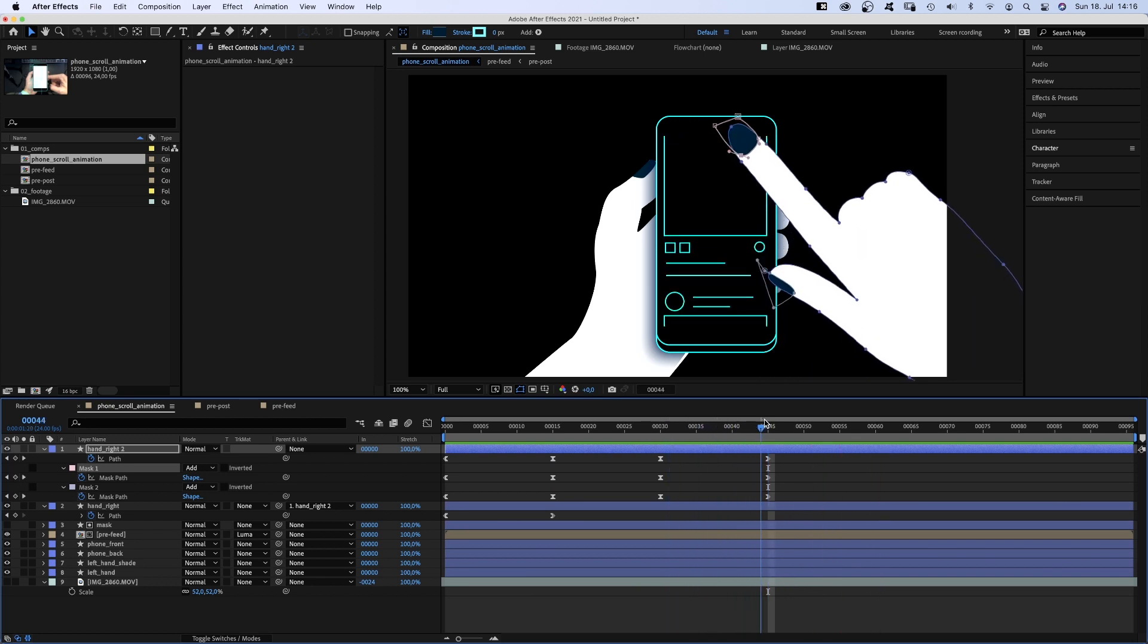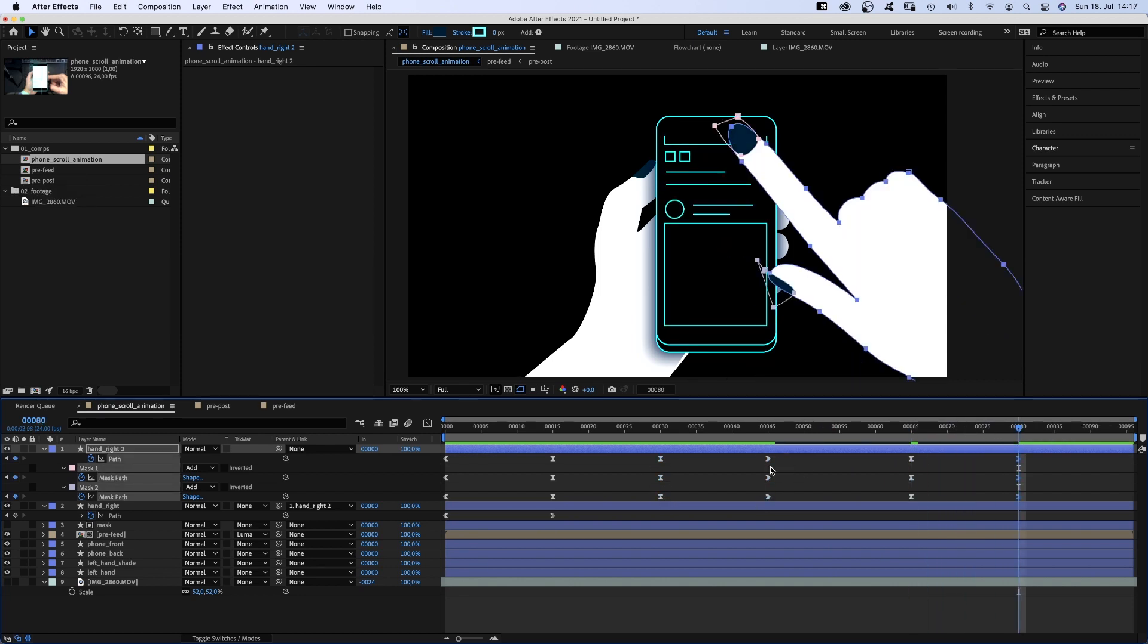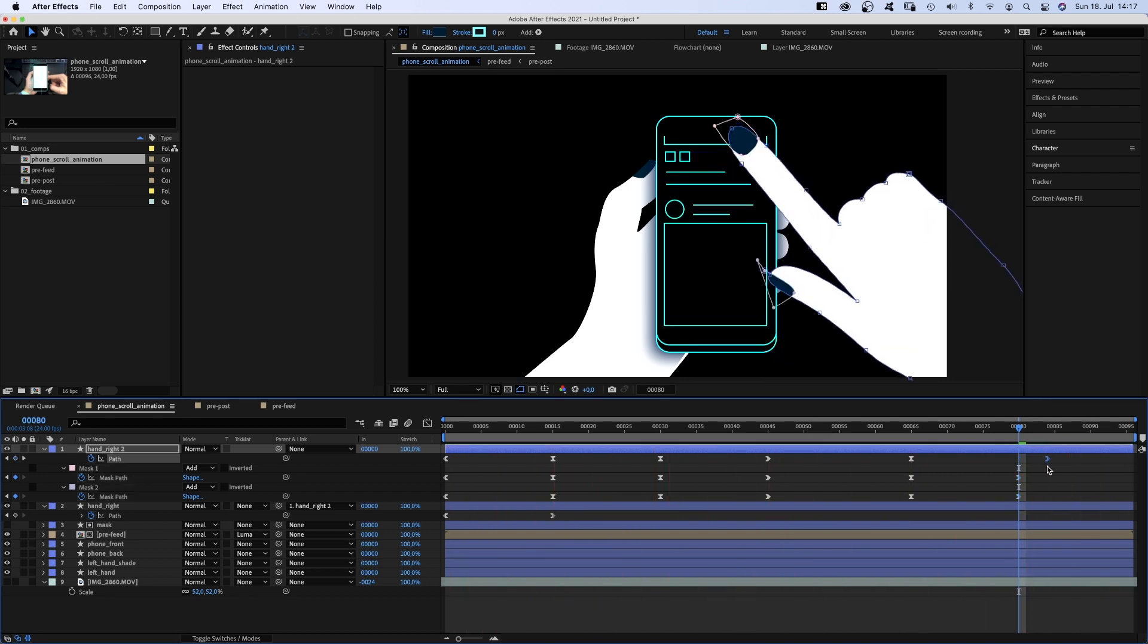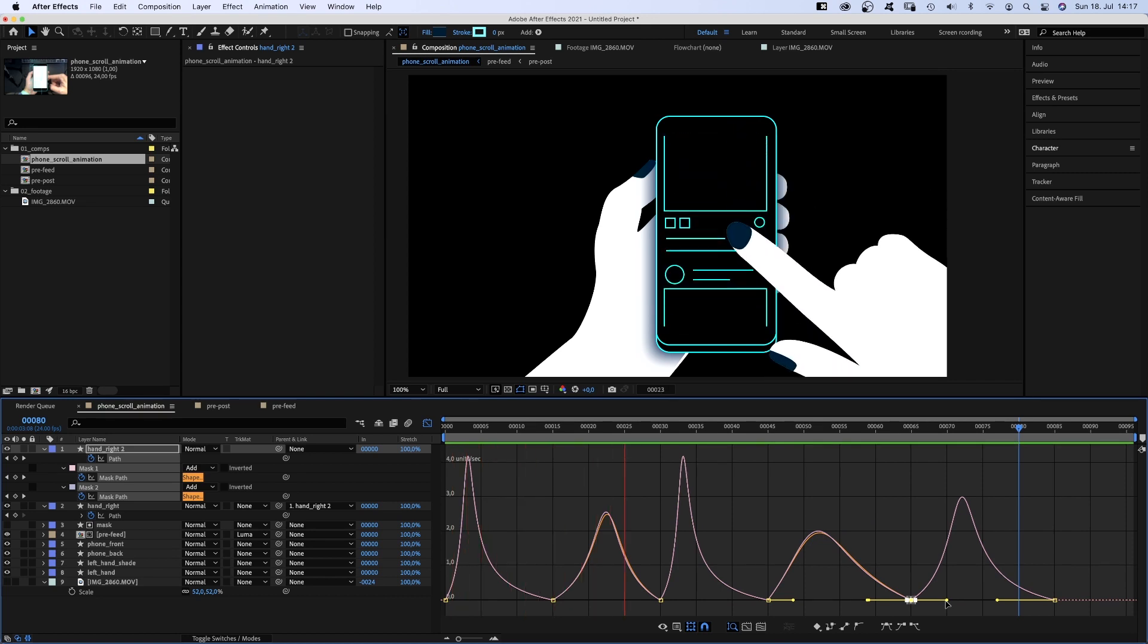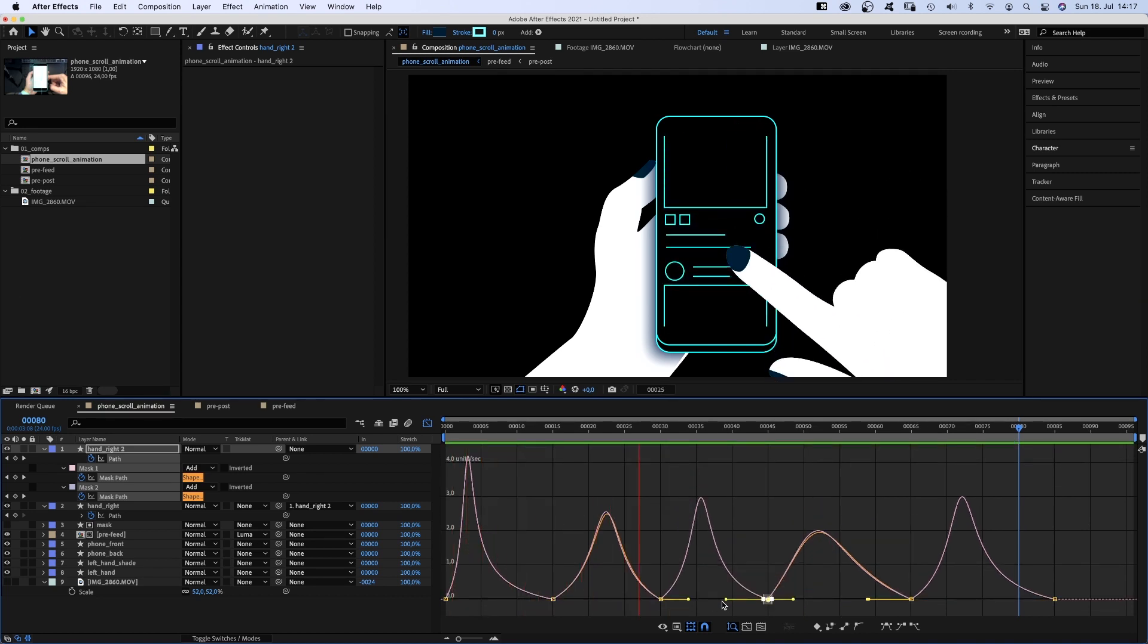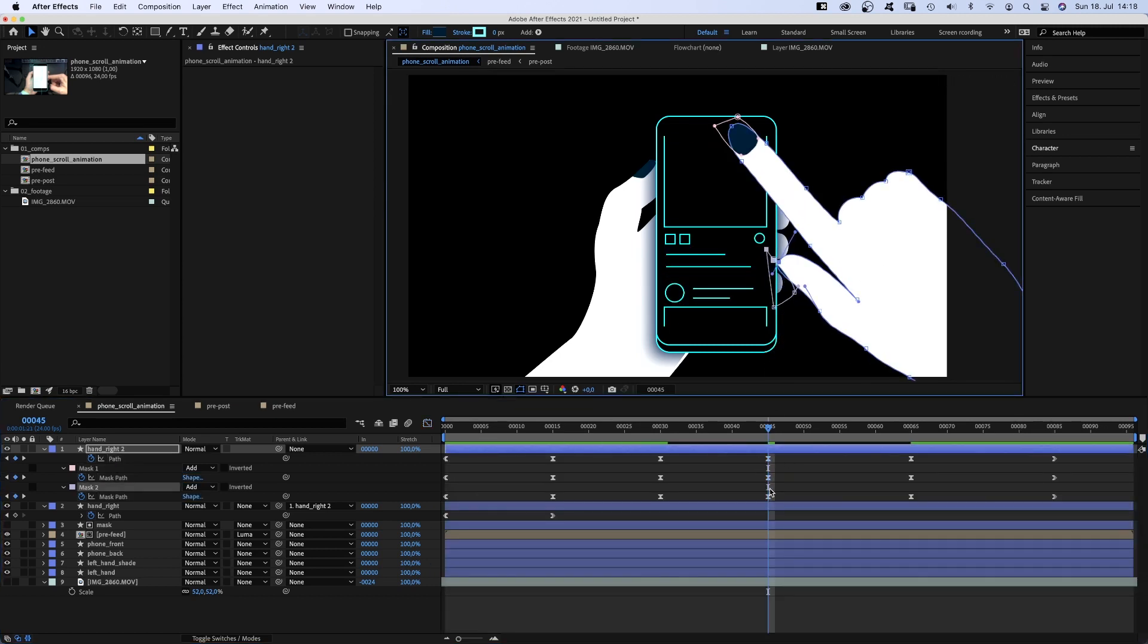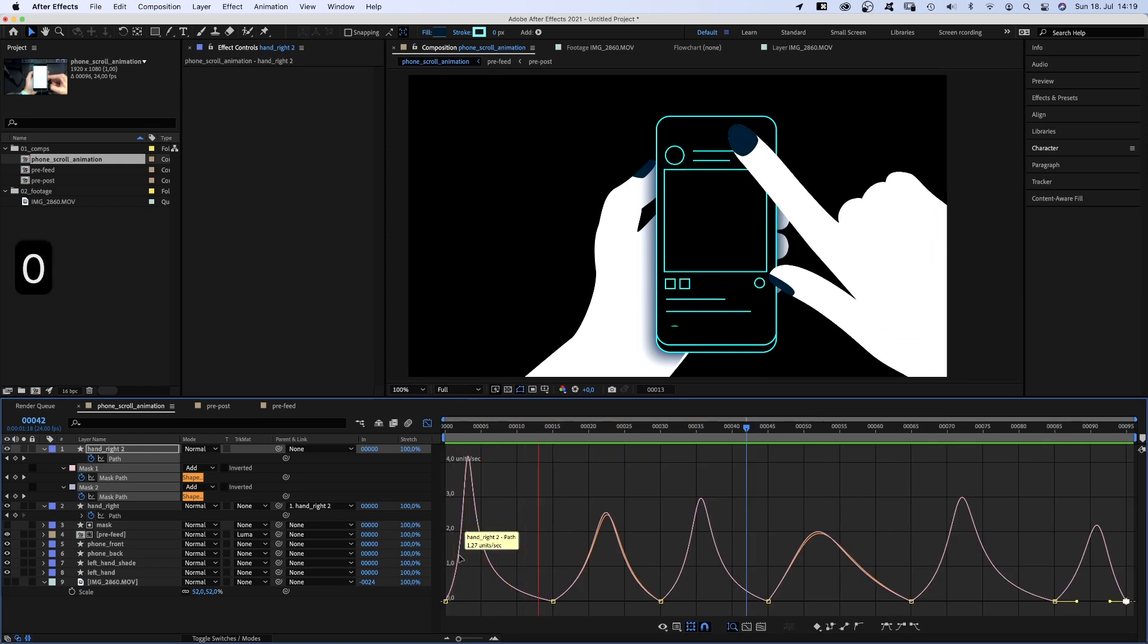We copy and paste the keyframes again to add the next swipe gesture. Alright, now it's about fixing the timing by moving some keyframes and adjusting the speed curve. The curves all look different, which makes the overall animation much more organic and natural. If the curves would be all the same, it would feel very robotic. One last adjustment with the thumb. And to make it a loop, we copy and paste the first keyframes to the end and adjust the speed curve. Of course.